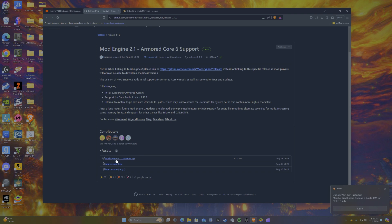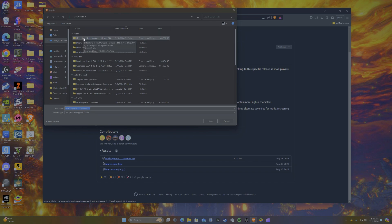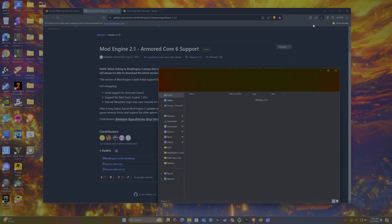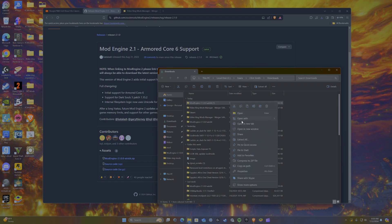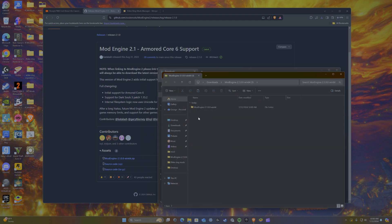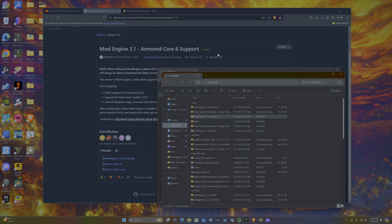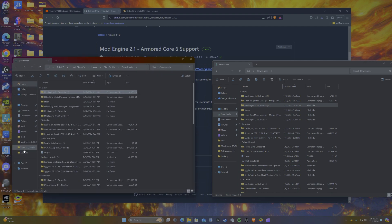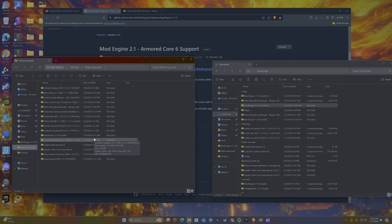Basically, it's the Mod Engine 2.10 win64.zip that you need to download. Since I already have it downloaded I don't need to do it again, but basically: file icon, extract all, and you should have it. Once you have the mod engine folder downloaded, move it to a mod folder — just create an Elden Ring mod folder. This is where you're going to keep everything, and I highly suggest doing it.